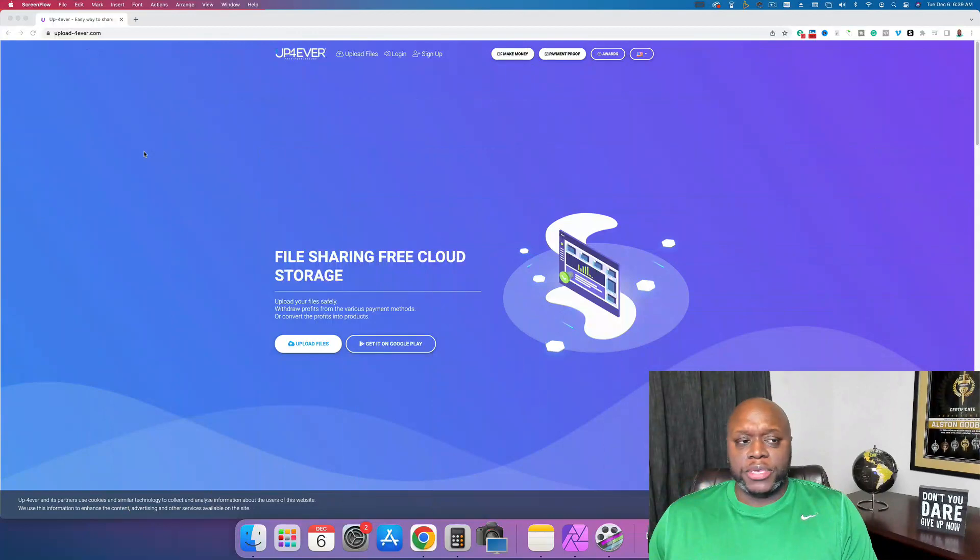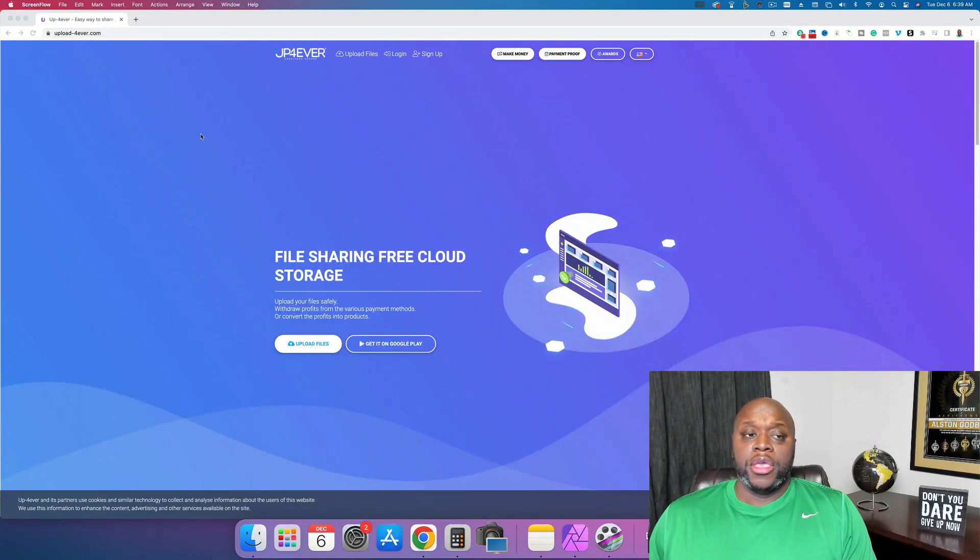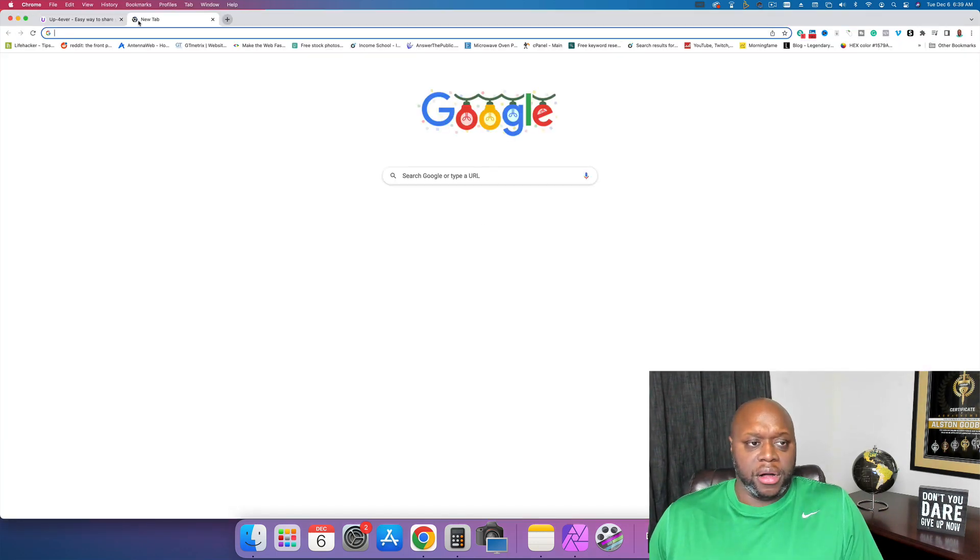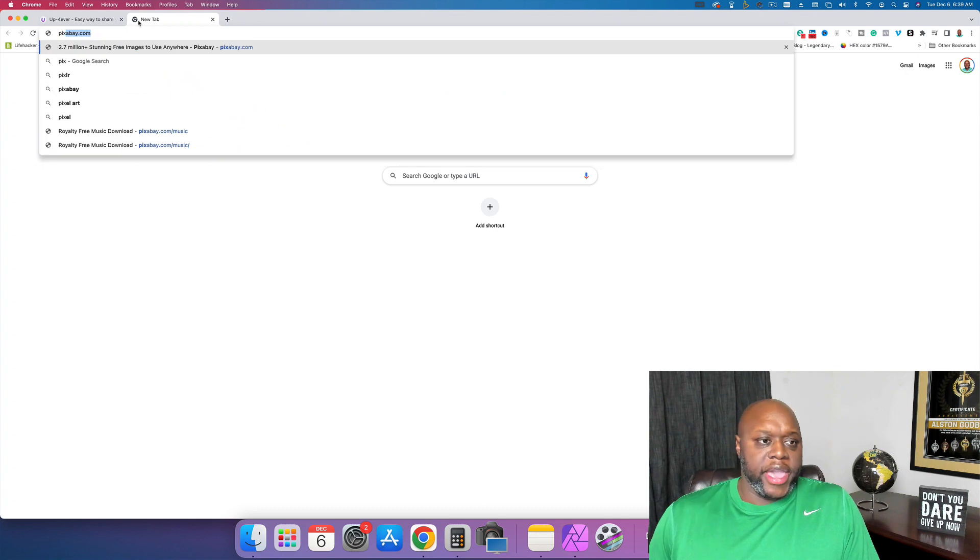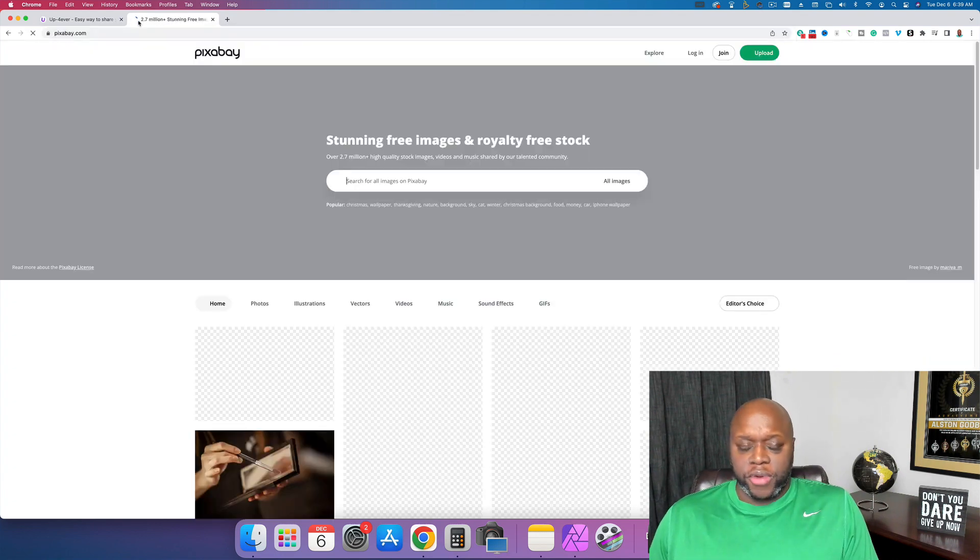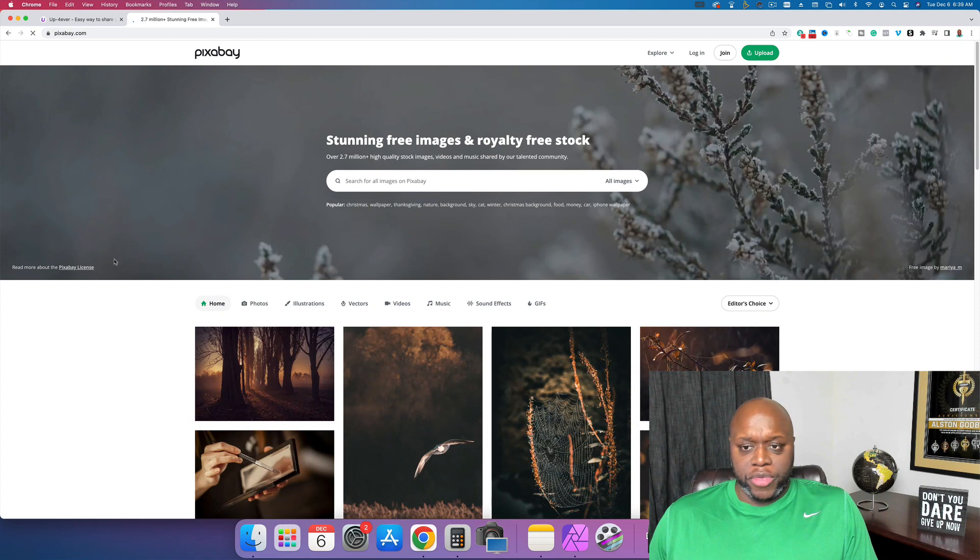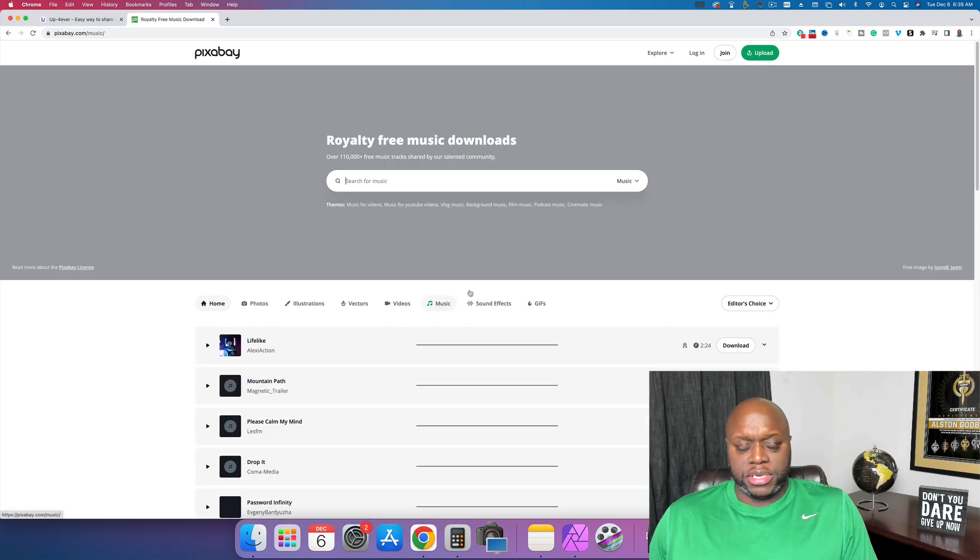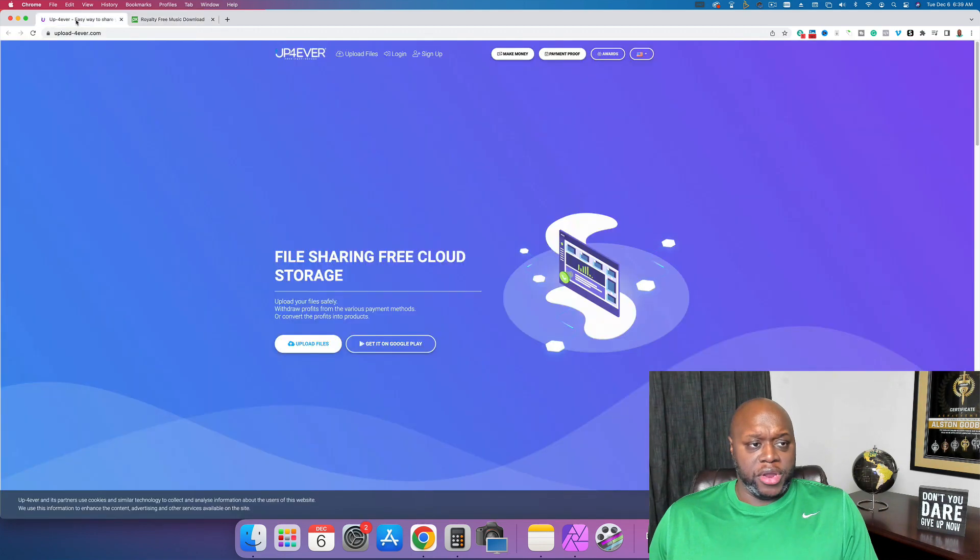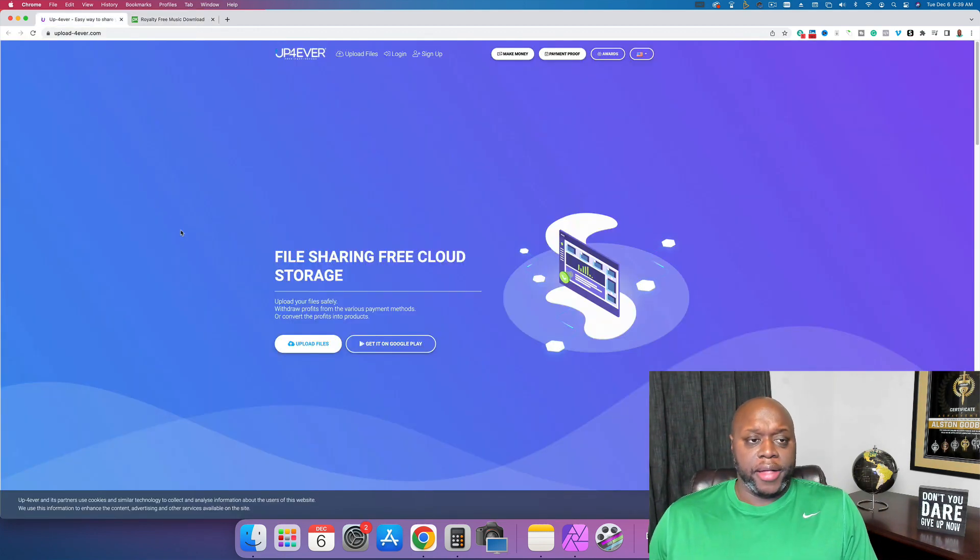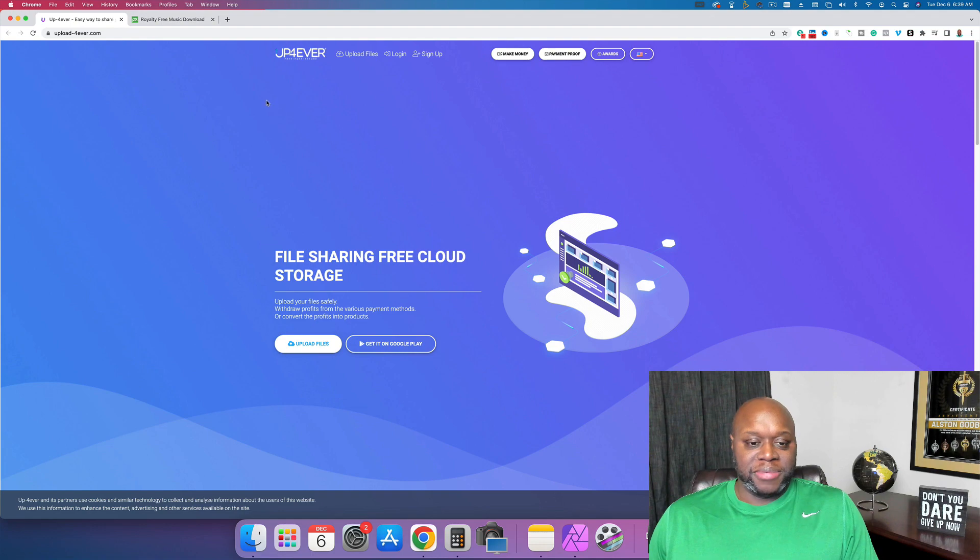So the process is relatively easy. You're going to go to a website called UploadForever.com, as you can see on my screen, and you are going to upload music. But you've got to get that music from somewhere, and the place they recommend is a website called Pixabay. Pixabay offers royalty-free images, music, and content. You're going to find music, download it, then upload it to this website, and you are magically going to make money. $900 is going to fall out of the sky.